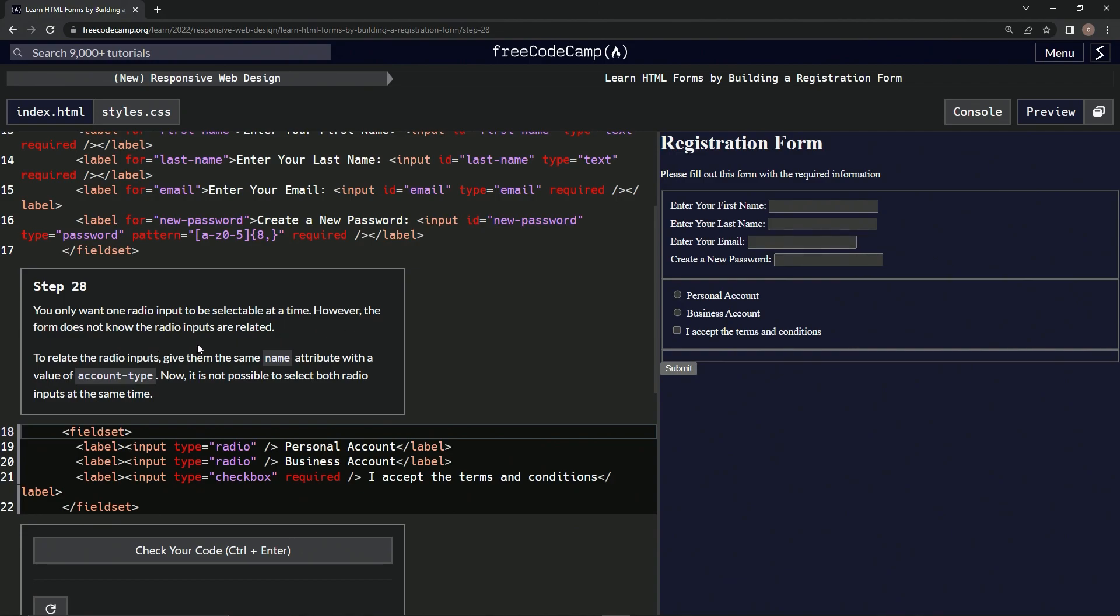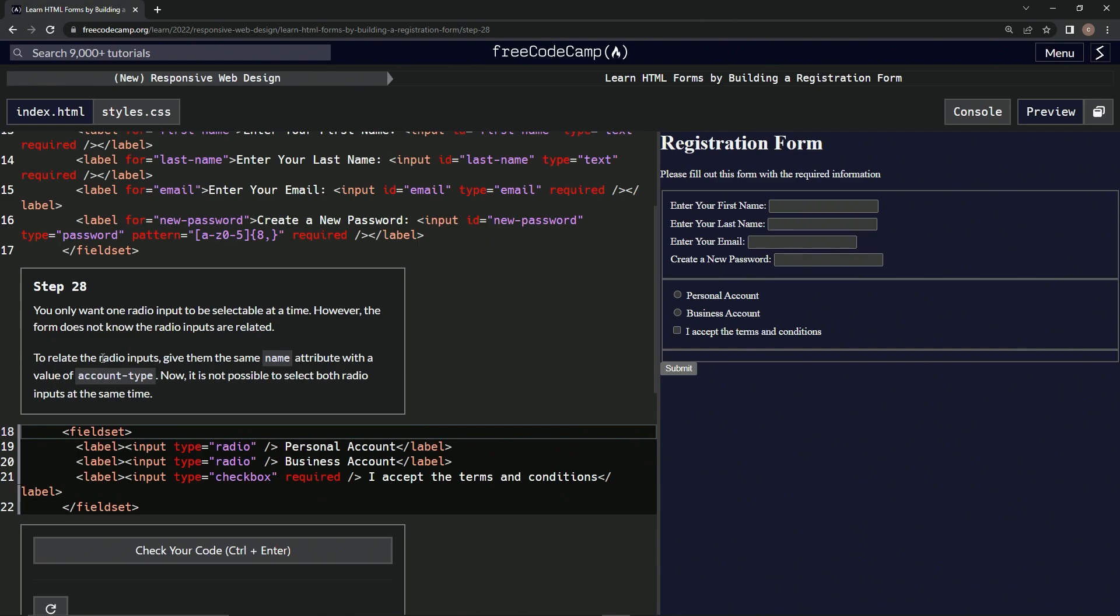know the radio inputs are related. So to relate the radio inputs, we're going to give them the same name attribute with a value of 'account-type'. Now it's not possible to select both radio inputs at the same time. Alright, cool. So we're going to give them the same name attribute with the value 'account-type' for both of these.